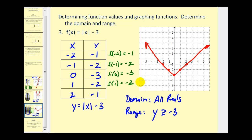That's going to do it for part 2. There is another video on the domain and range of functions. I do realize that when we first introduce domain and range it can be a little bit challenging. I hope you found this video helpful.